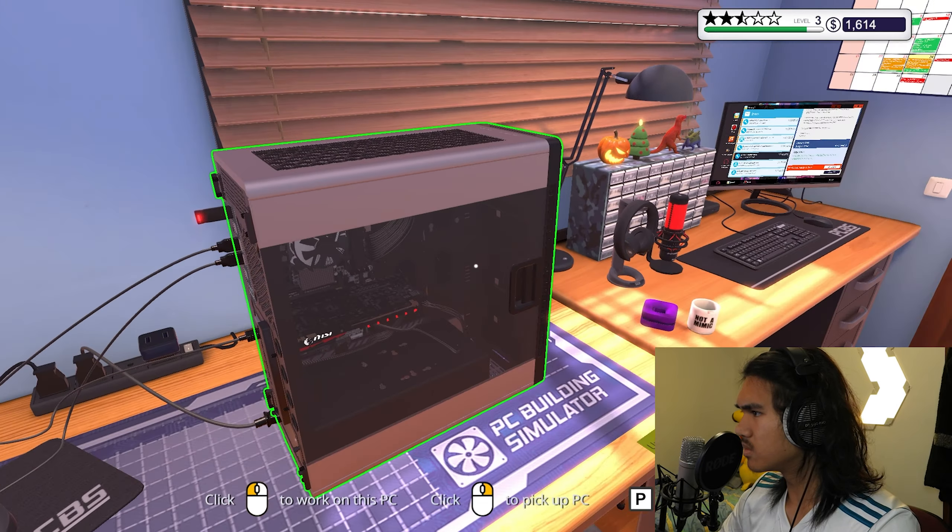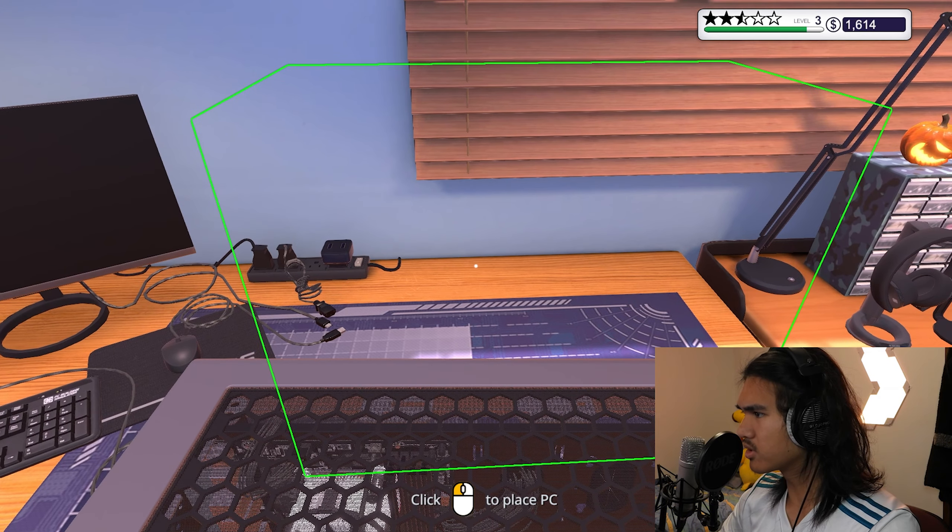All right, we'll be back, PC Building Simulator. I absolutely love this game, like I've said like 50,000 times, I absolutely love this game.